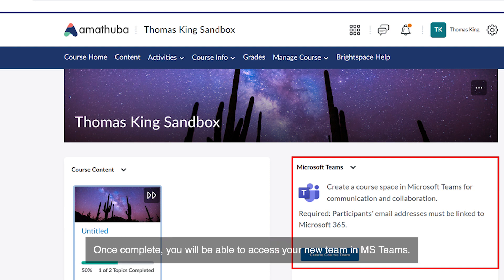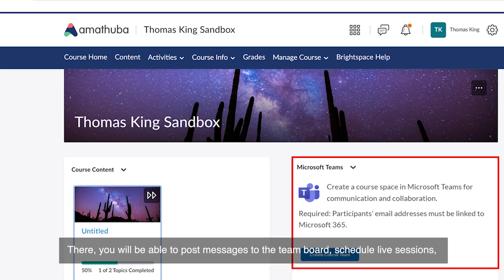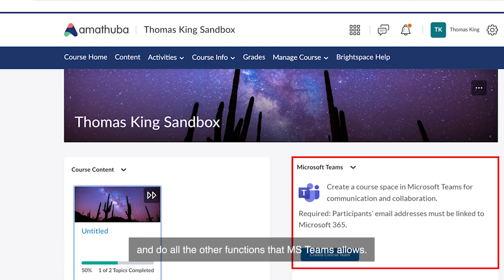Once complete, you will be able to access your new team in MS Teams. There you will be able to post messages to the team board, schedule live sessions and do all the other functions that MS Teams allows.